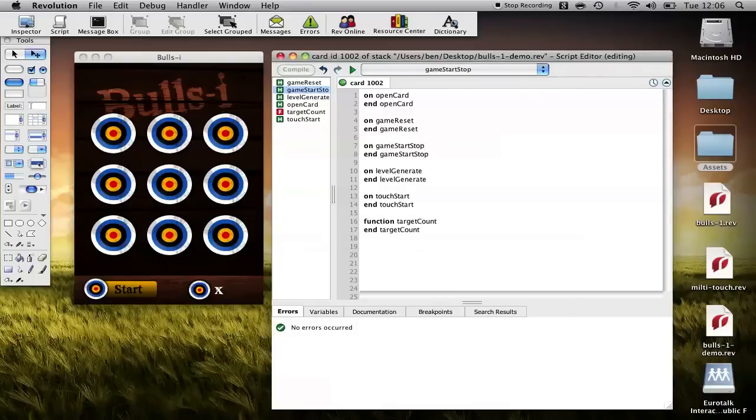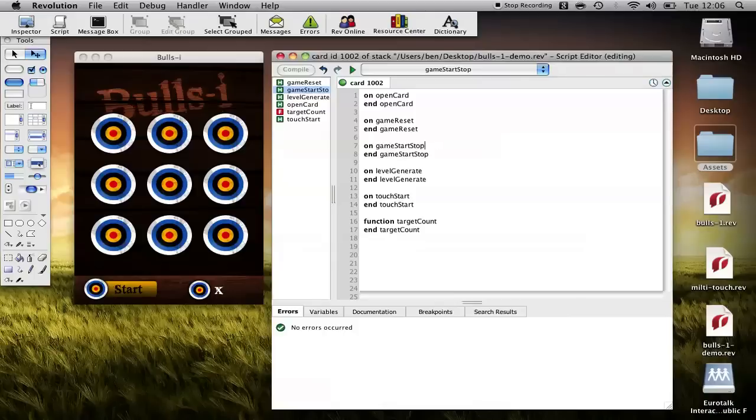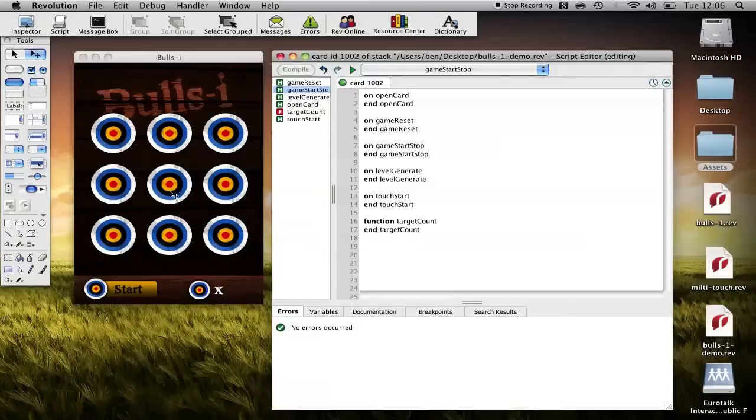The first one being open card: we want to do certain actions when the game first opens to reset it. Reset game would clear the whole game and get it back to a start state. Start stop obviously starts and stops the game. Level generate will be the function that picks one of these random nine spaces to generate a target into.